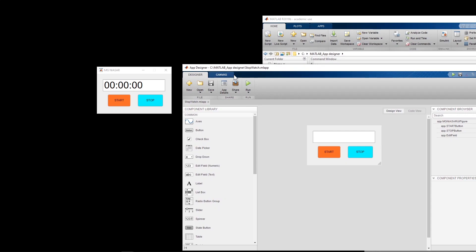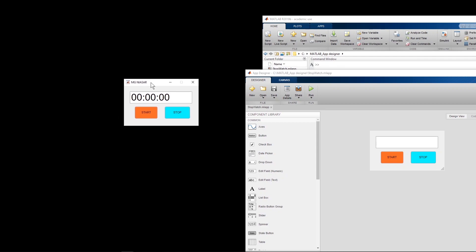Hi, this is another video about MATLAB App Designer. In this video I will show you how to set up a startup function, how to create interaction between different buttons, and also how to create a variable that is accessible by different functions within your app. In order to demonstrate this, I have created a stopwatch.